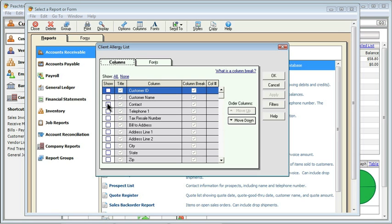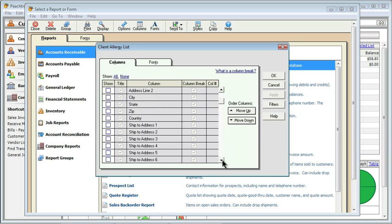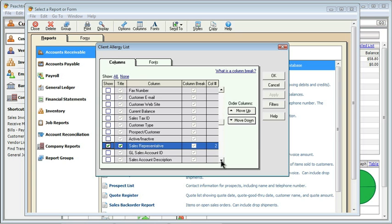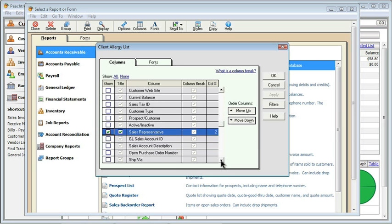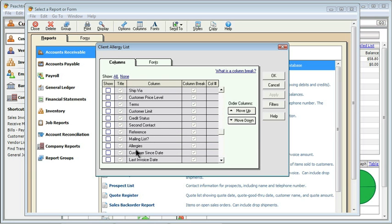Then I'm going to choose the only few fields that I need. I need to know who the contact is. Then I'll scroll down. I might want to know who their sales rep is. That way, if we have an issue, we can get them to their sales rep very quickly. And then, of course, I need to include the allergy field, so just three.